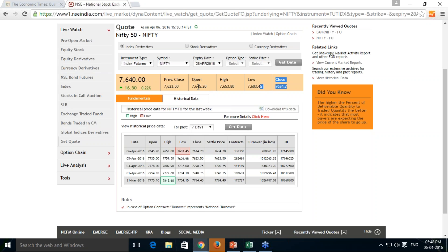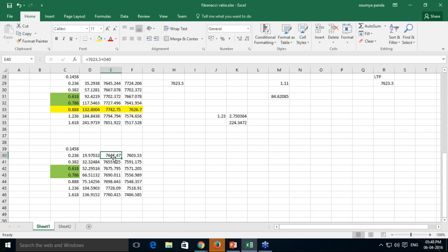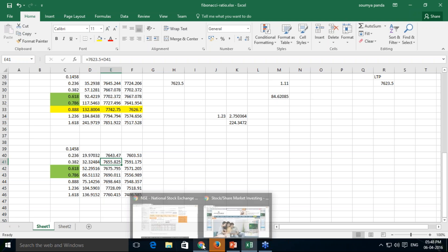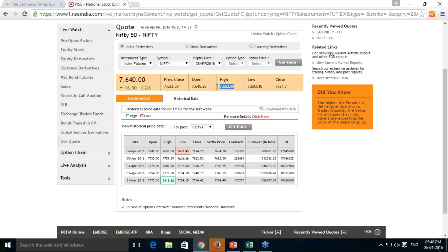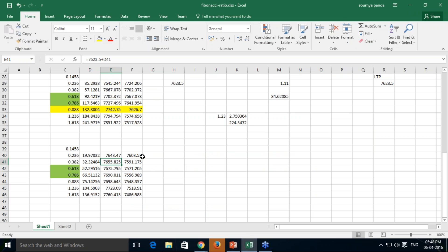Looking at the opening on 6th April 2016, the market opened at 7645.20, which is slightly 2 points above the buy entry level of 7643.47. If you are buying at 7643.47, your stop loss will be 7603.53. The target was 7655.82, and the market scaled till 7653.82 — just 1.5 points missed. The low of the day was also 7603.45, near the 0.236 retracement level, though it was a consolidation day.